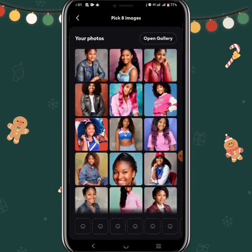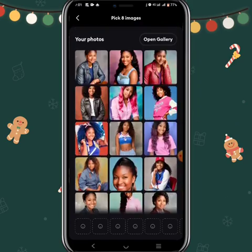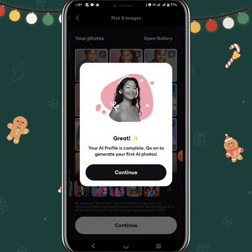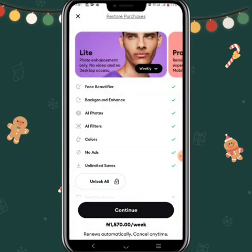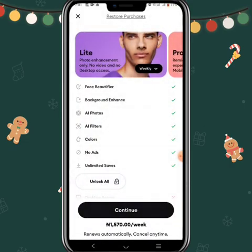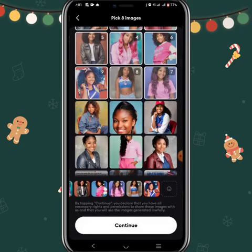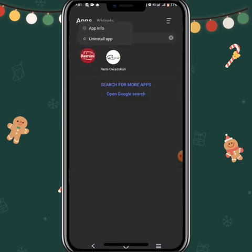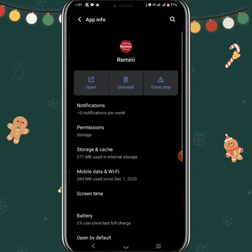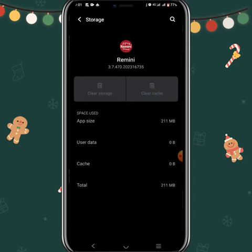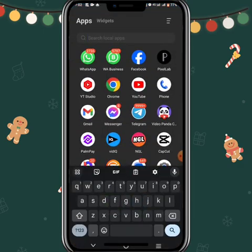Now what I want to show you is: if I try to do it again now, since I've already used my free chance, it will tell me to pay for a subscription. So what do we do? Go back to Remini in your app list, long-press the app, click on 'App Information', go to Storage, click 'Clear Storage', and also clear the cache.